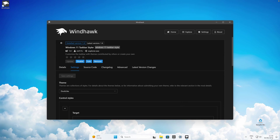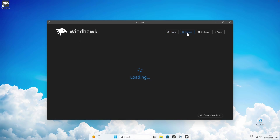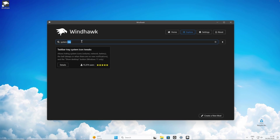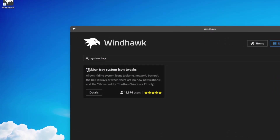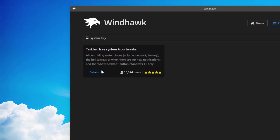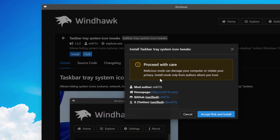On the right we can see system tray icons at the bottom right. Unfortunately, with this mod you aren't able to hide them. So go back, click on the explore page on top, and search for 'system tray'. You will find the modification called Taskbar Tray System Icon Tweaks.